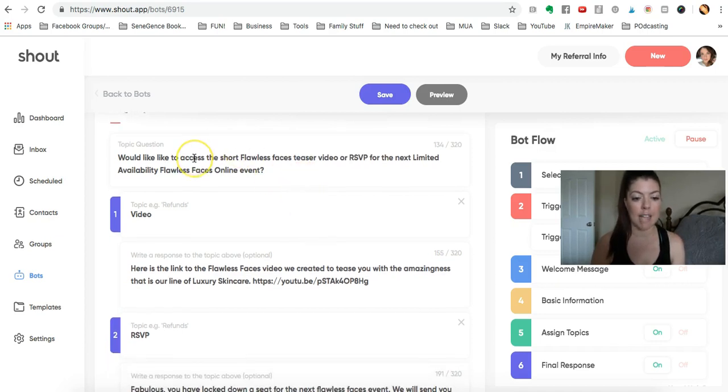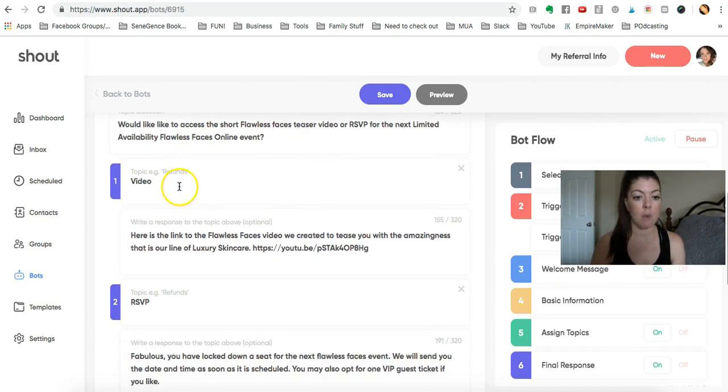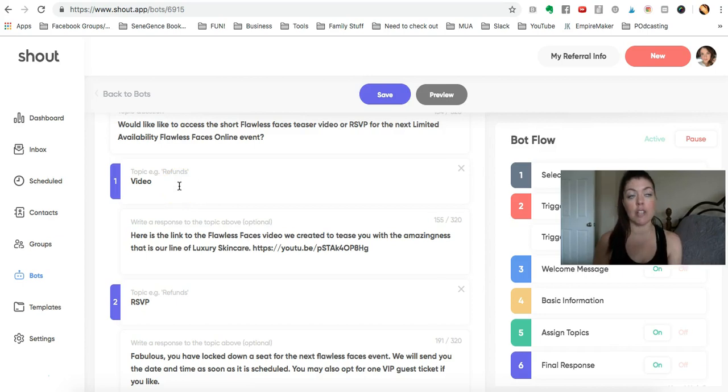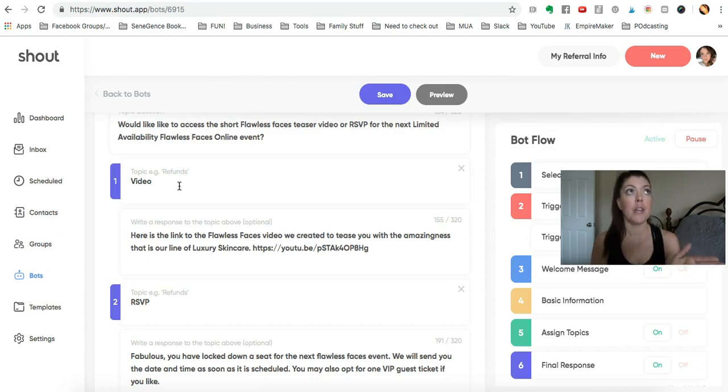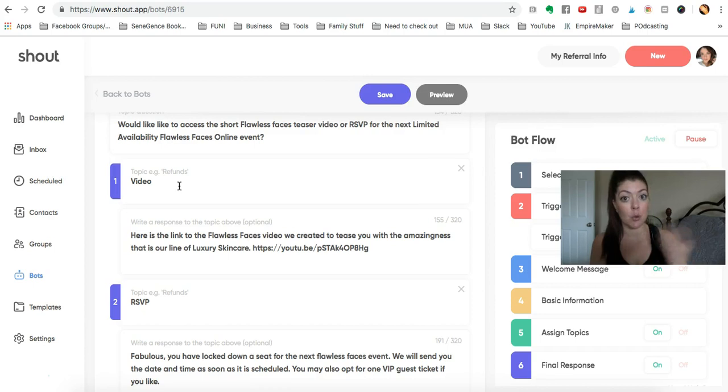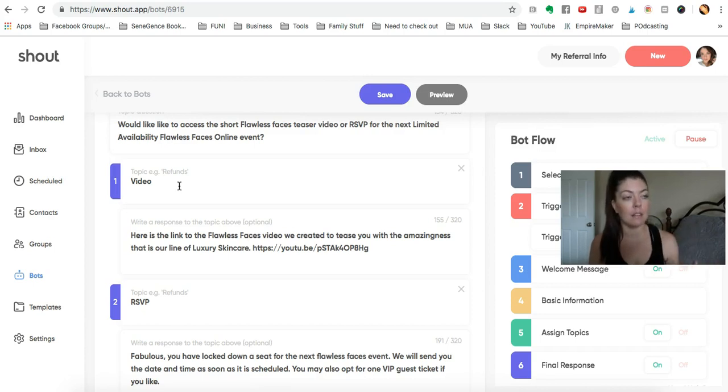So you're asking whether they're triggering the bot to just get the link to the video or if they're RSVPing, so this way your bot can do double duty. You can use that same trigger word anytime you're telling people about your upcoming event - maybe it's a mega party,